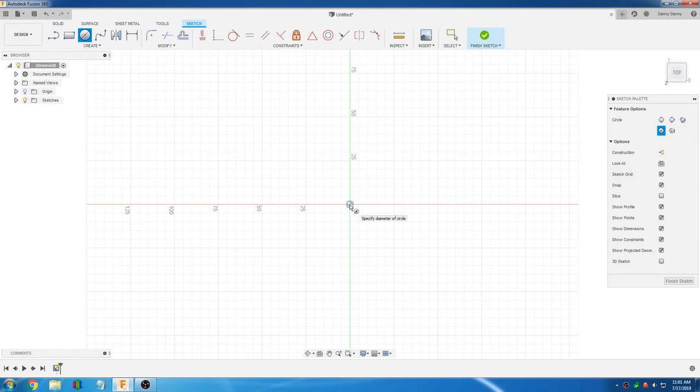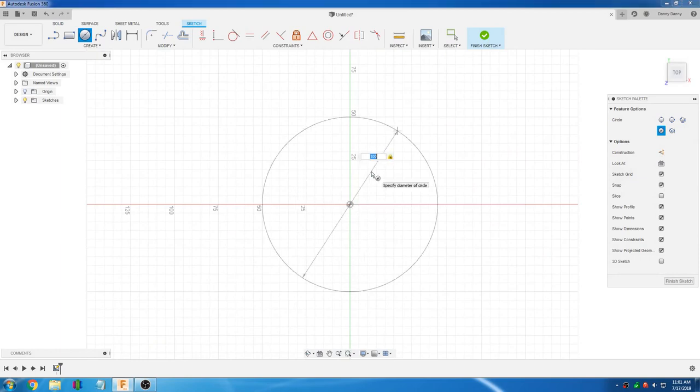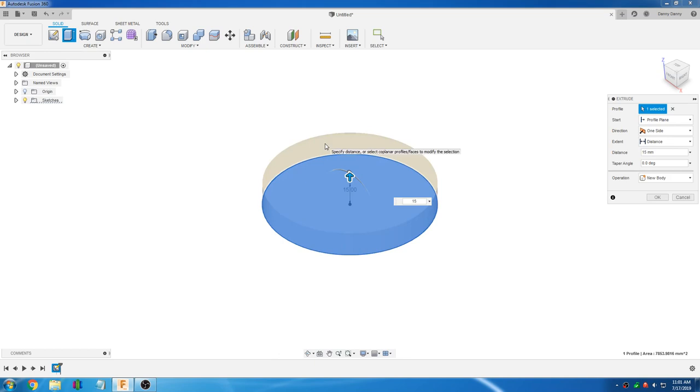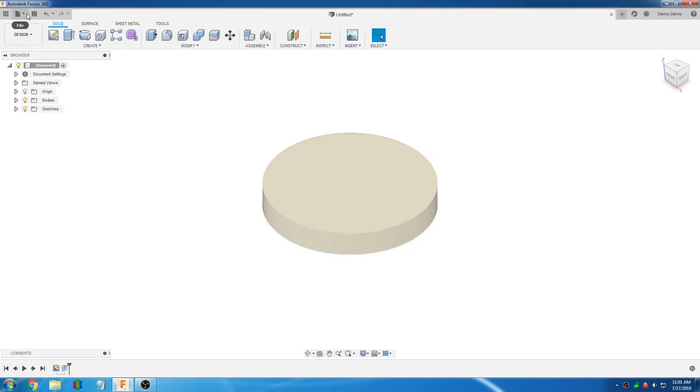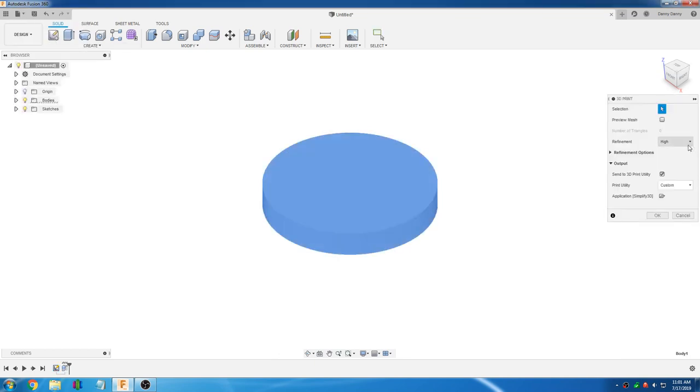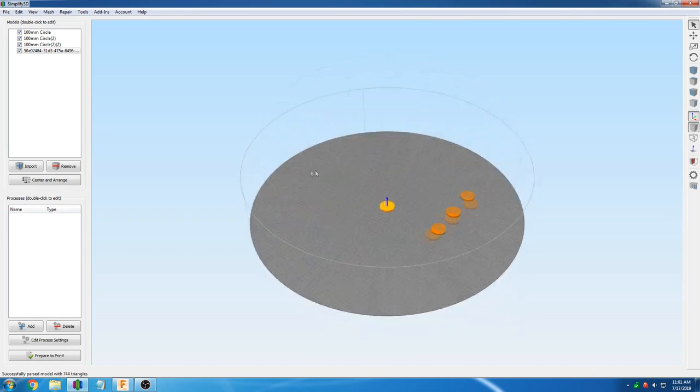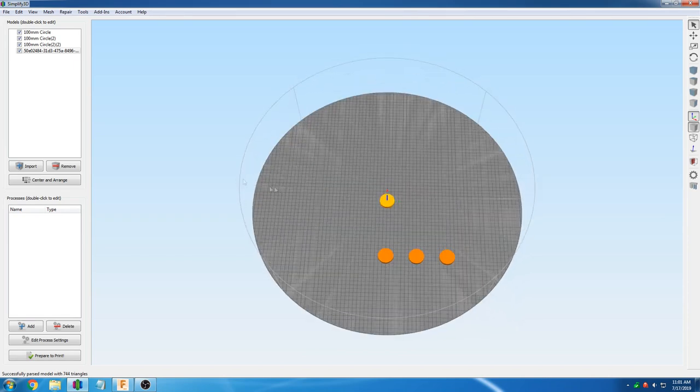One of the key features of the SCARA printer is multi-object printing. For the tutorial purposes of this video, we are just going to quickly design a cylinder in Fusion 360 and send it to Simplify3D.